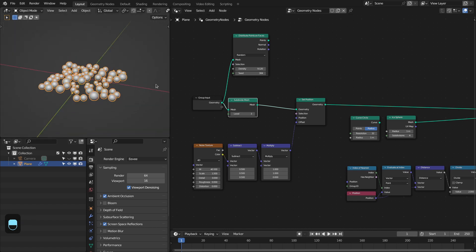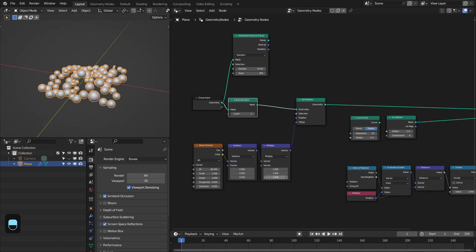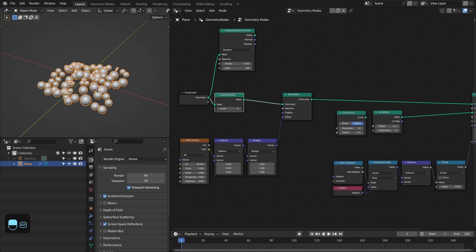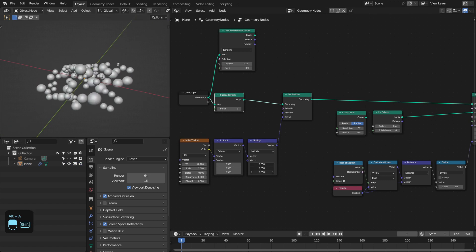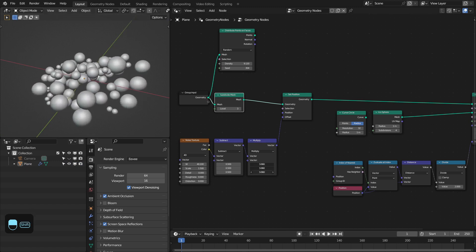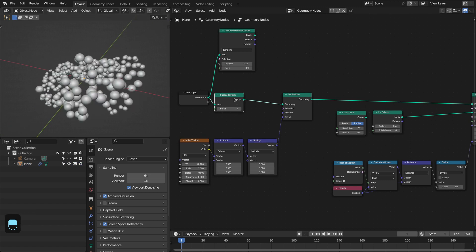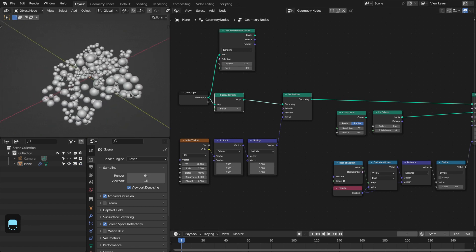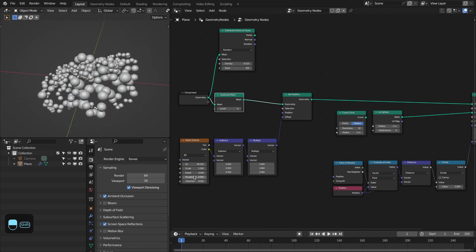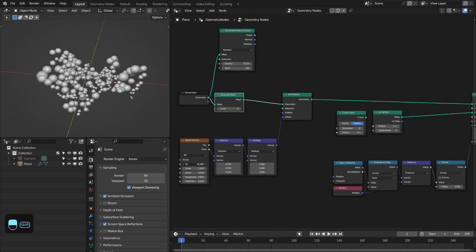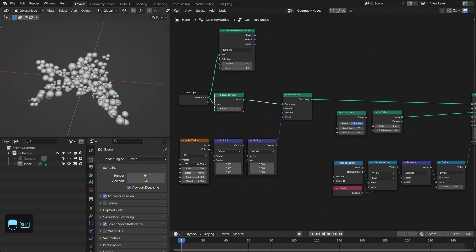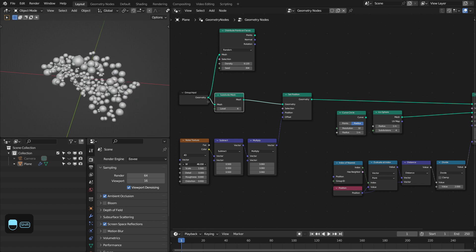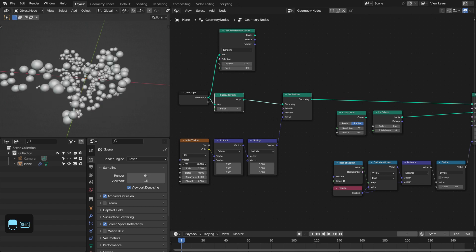And we can also add the offset in the Z axis because we are distributing these spheres. See, they are not overlapping.